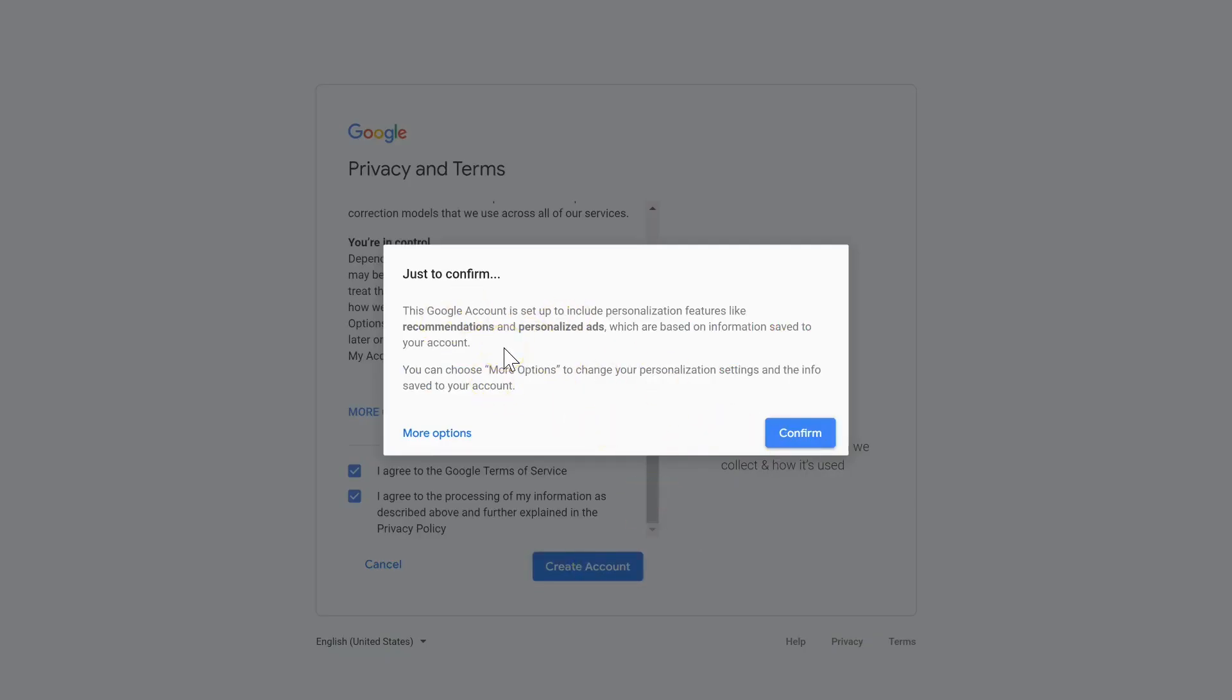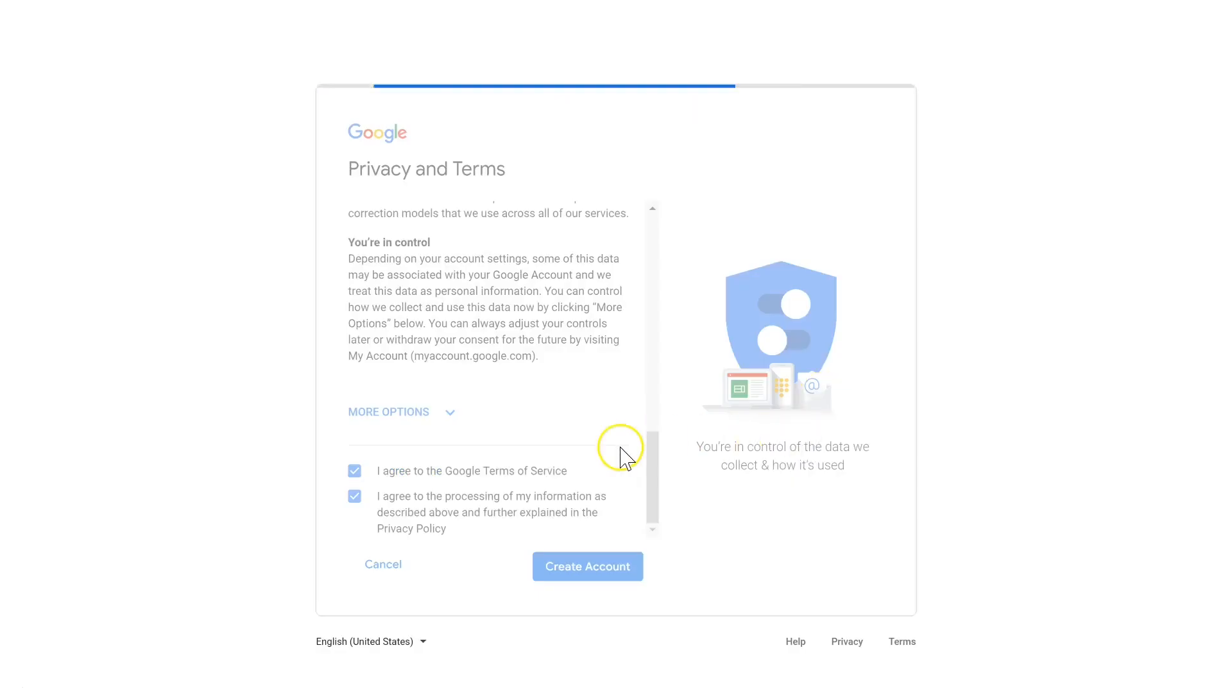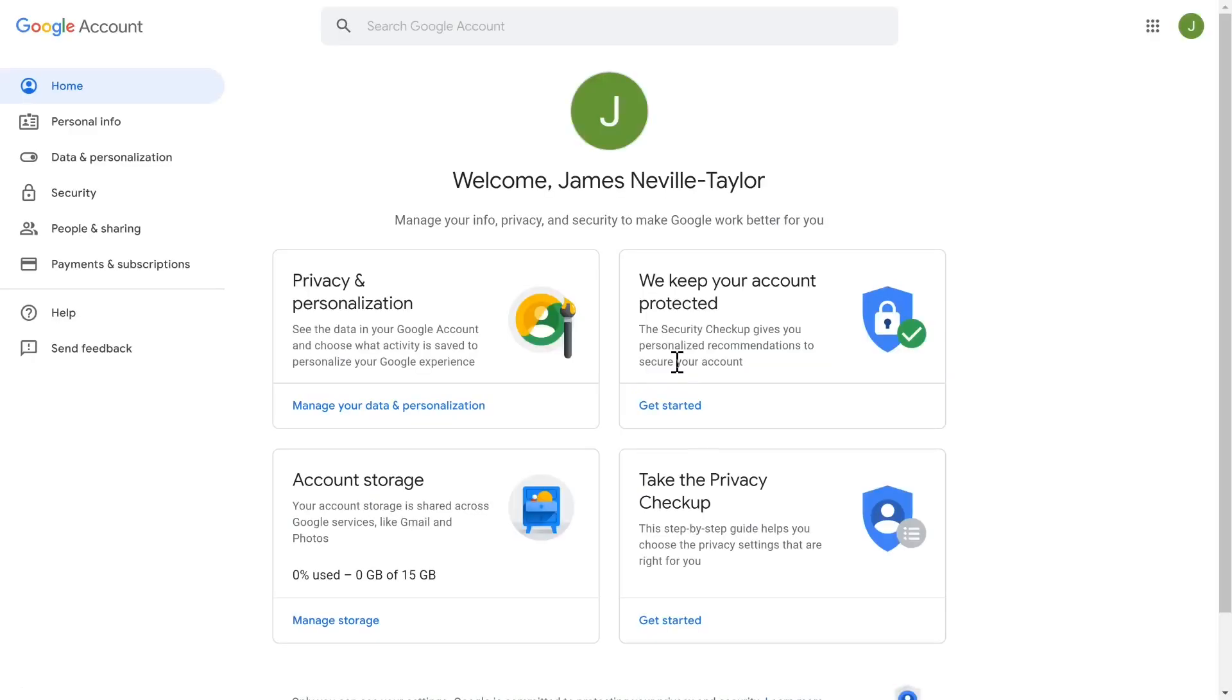A little pop-up is going to pop up just to confirm about the personalization and privacy policy. Your Google account is now set up. Now your Google account is done, it's time to set up your YouTube channel.